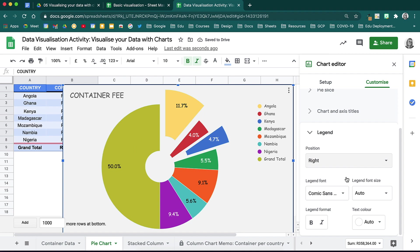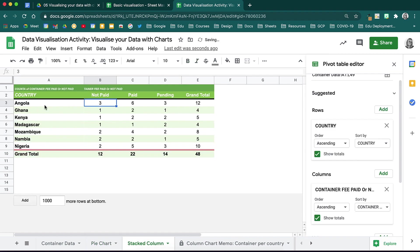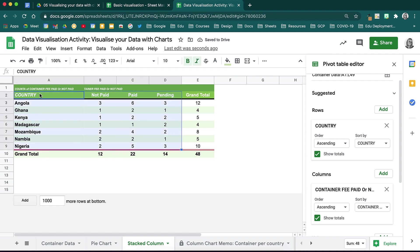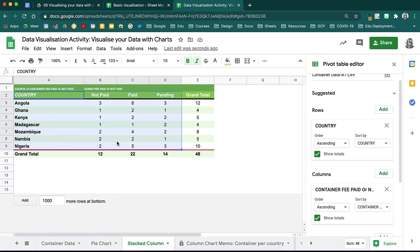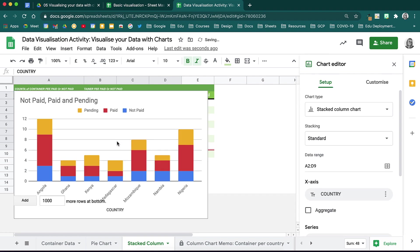Let's move away from the pie chart and have a look at another chart type. For this data set here, we will create a stacked column chart so that we can see each country and how much they have paid, not paid, and still have pending payments. This will help us to get an understanding of these ratios in a more visual way. Start by highlighting your data and don't forget the data headers.